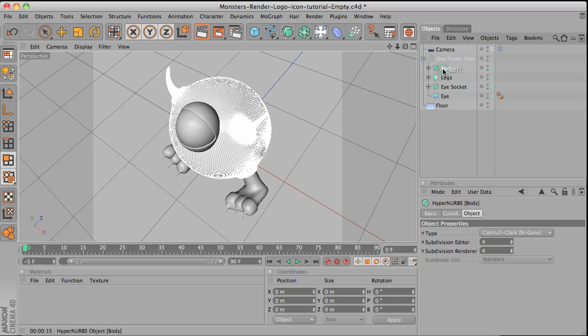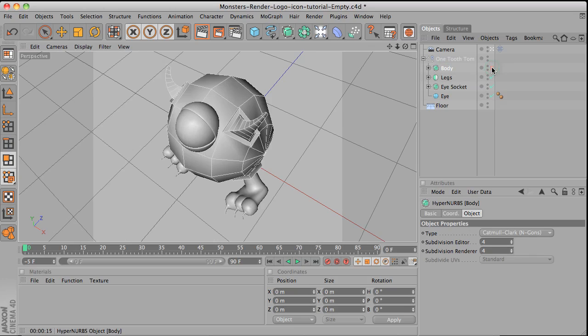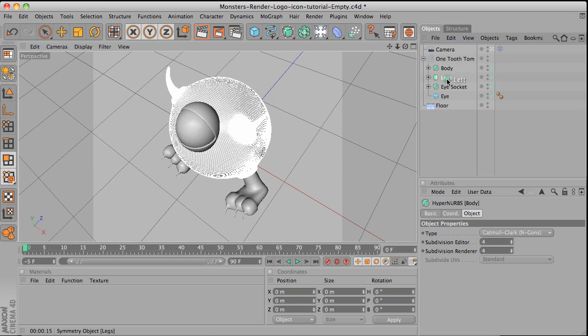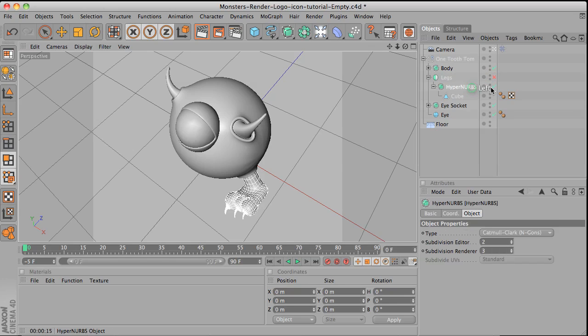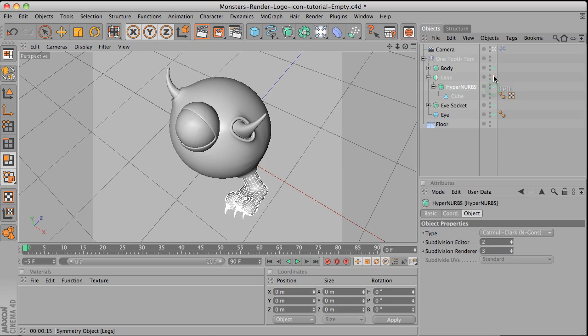This is the body. Let me turn it up. And this is the HyperNURBS on. The legs. Symmetry. And then HyperNURBS and then Polygon Modeling.